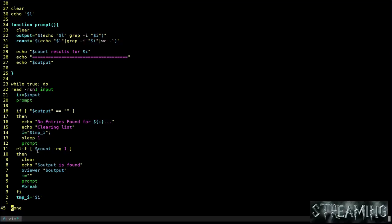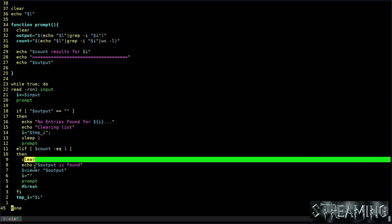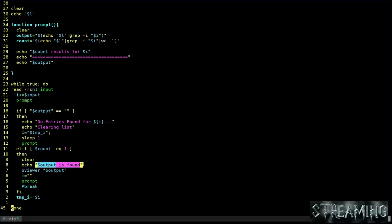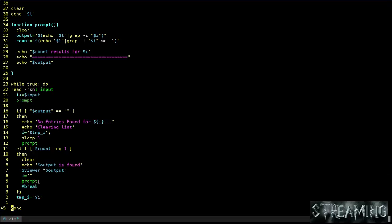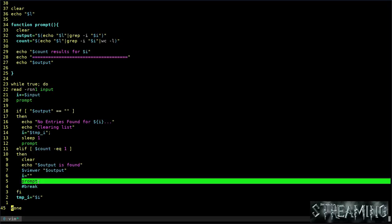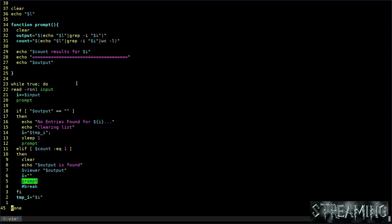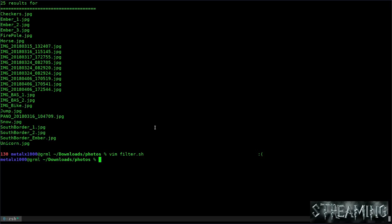And then now at any point, if the count gets down to where there's one thing in the list, at that point it's going to clear the screen, let us know that it found something, and then open the image viewer. And then after that, once you close the image viewer, it brings up the prompt again and starts the cycle over again. So it's a very simple little script.